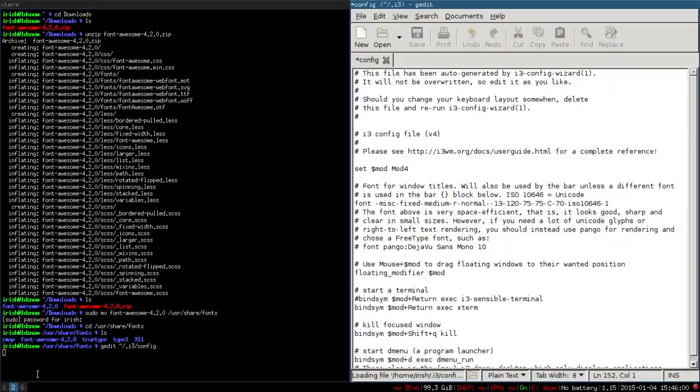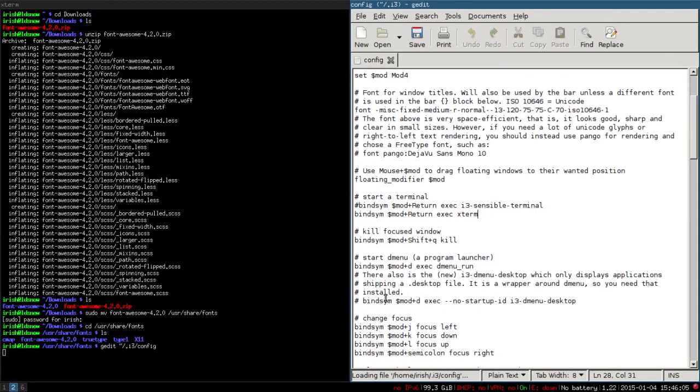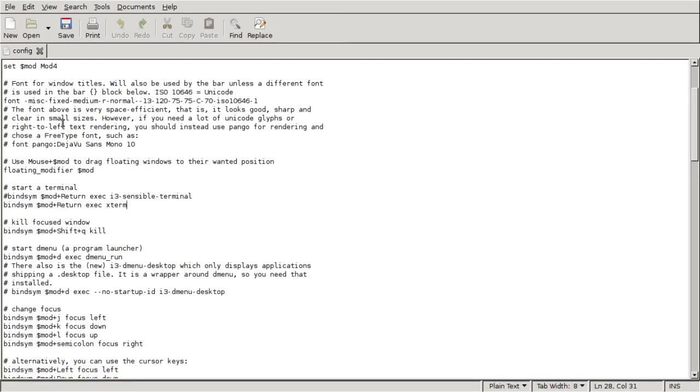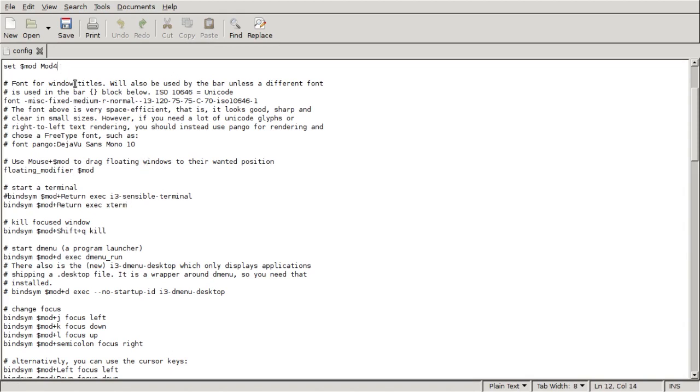Let's go full screen. To change the mod key, it will be right here. Mod 4 is the Super key or the Windows key, and then mod 1 is the Alt key.